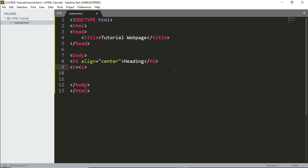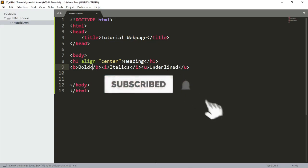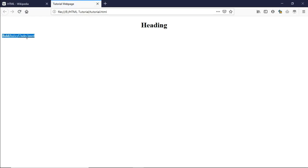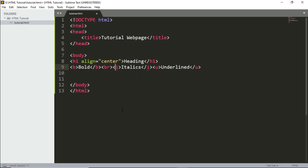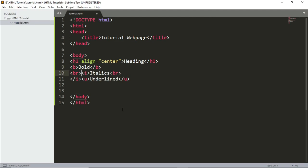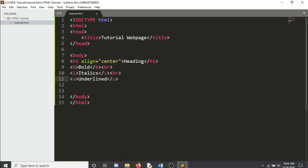Next are the text formatting tags: bold uses the B tag, italics uses the I tag, and underline uses the U tag. I'll write some examples and show you. After saving, you can see bold, italics, and underlined text. To add a new line between them, use the BR tag.